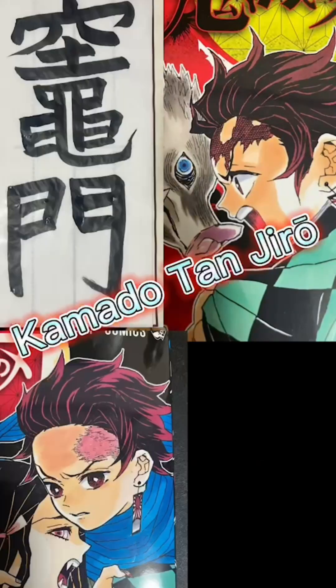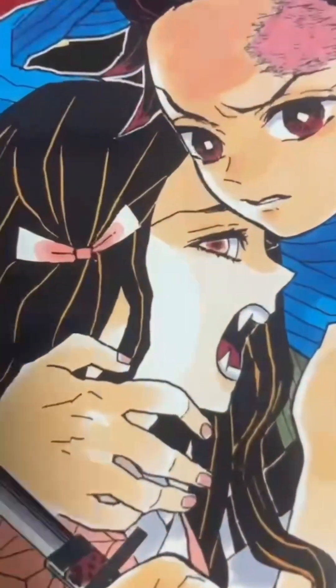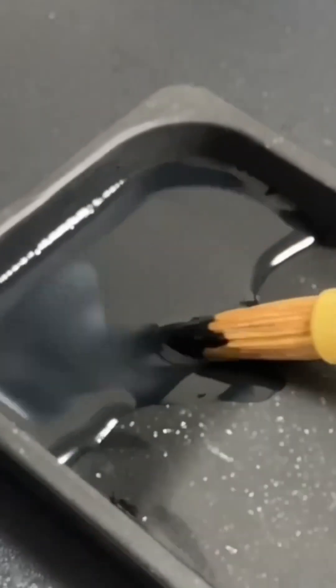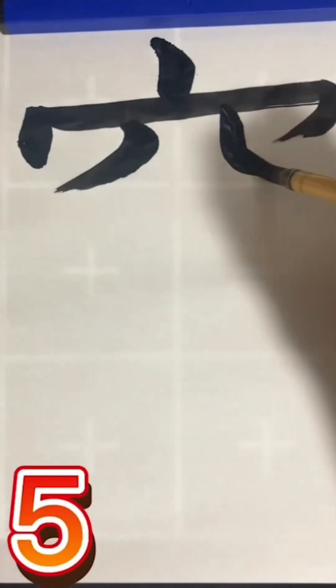The above is how Kamado is written in kanji characters. In this issue, I tried to write the sister of the main character of Demon Slayer in kanji characters and in the correct stroke order.